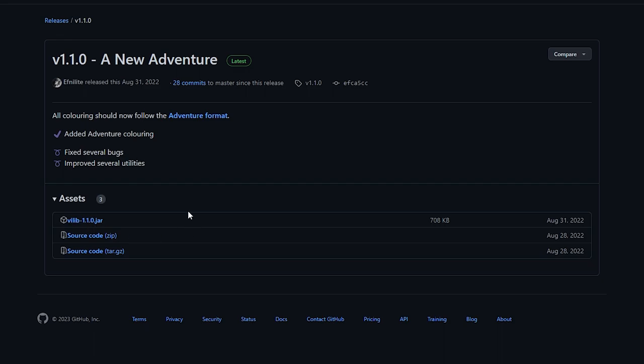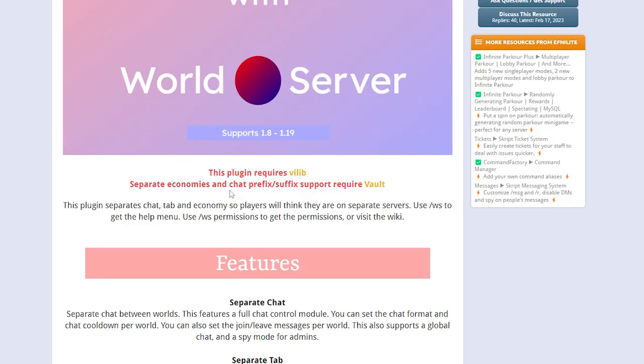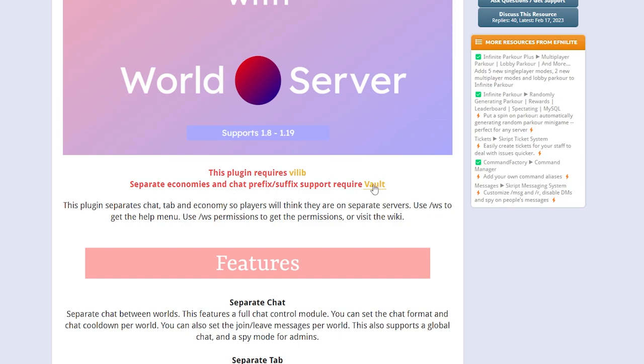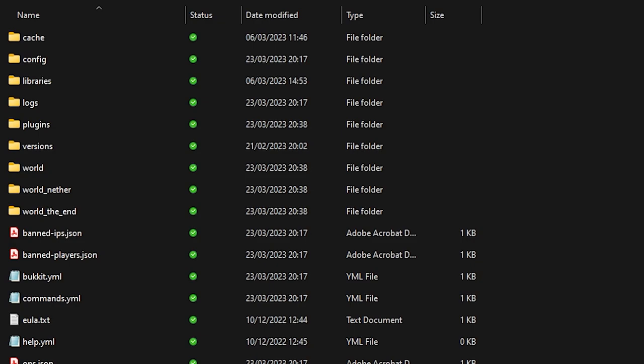It will take us to this page and here you just want to click on the Vilein.jar file as well. Then we're going back to Spigot once again, this time we're going to click on Vault, and here we can just download Vault from SpigotMC. I will leave a link to all of these pages in the description so that you don't have to look for them.